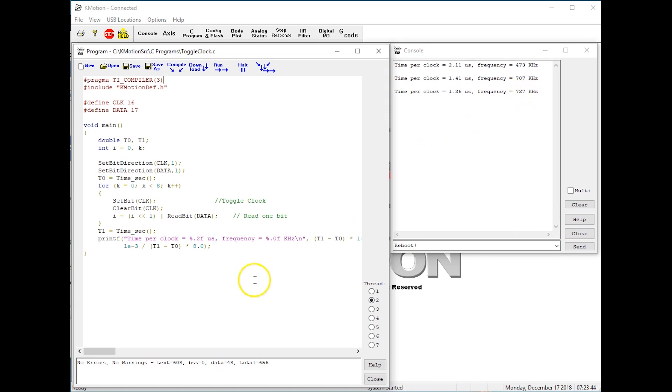Another parameter in the TI compiler pragma is the thread memory size. If a larger than normal size is required, a hex number is placed there.